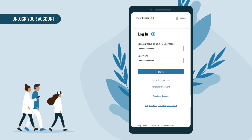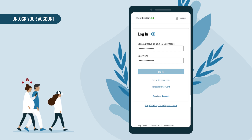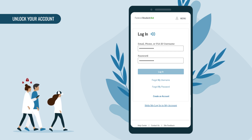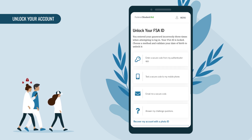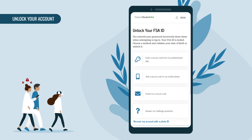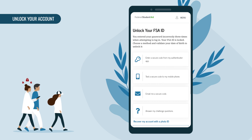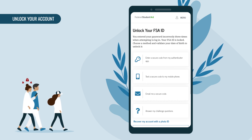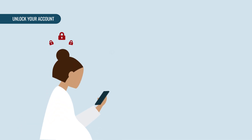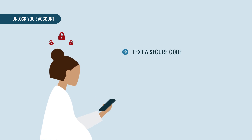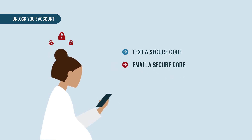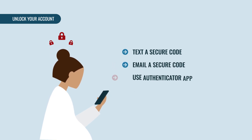Did you mistype your username or password one too many times and lock yourself out of your account? Don't panic — you have up to four methods to unlock your account: you can have a secure code sent to your mobile phone, have a secure code sent to your email, use your authenticator app, or answer challenge questions.